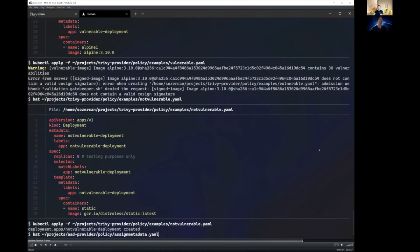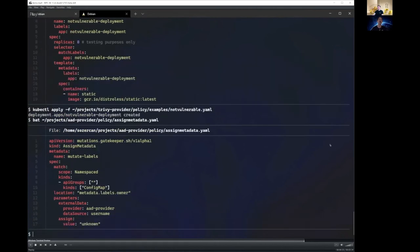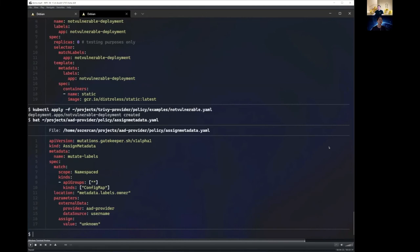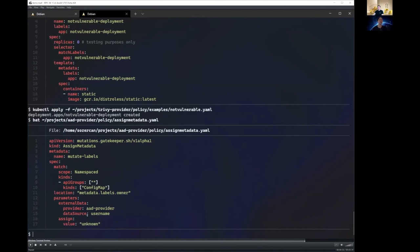All right. Next, we have the AAD use case, in which case, a lot of companies, a lot of organizations want to identify owners of Kubernetes resources. And here we are leveraging the mutation feature in Gatekeeper, which, as you can see here, is a custom resource called assign metadata, which says for config maps that I'm deploying, I want to provide a label called owner. And that data actually comes from a provider called AAD provider. And that data will then be mapped as the owner label for these config map resources. So let's take a look at how that works.